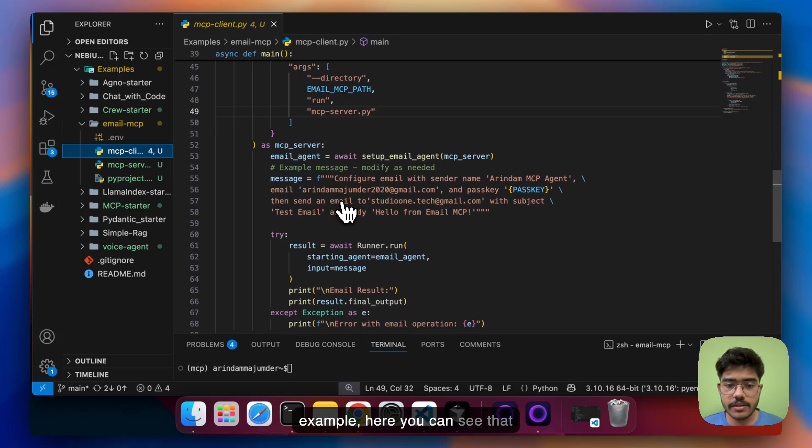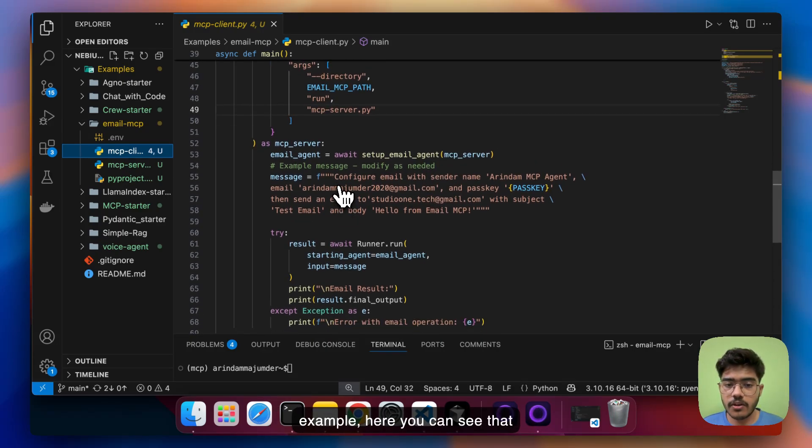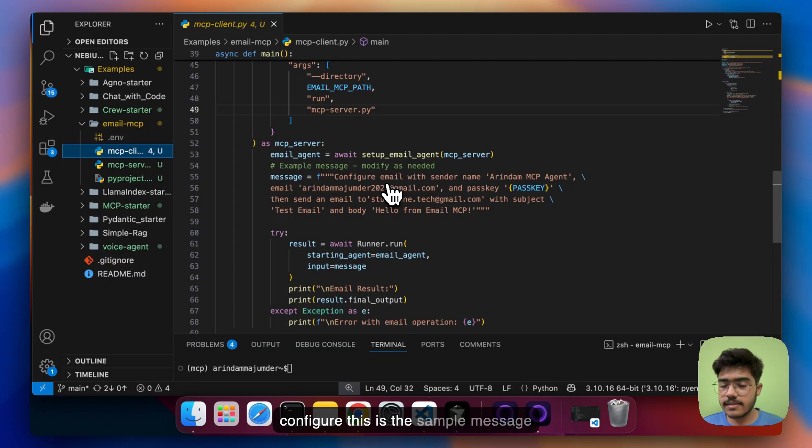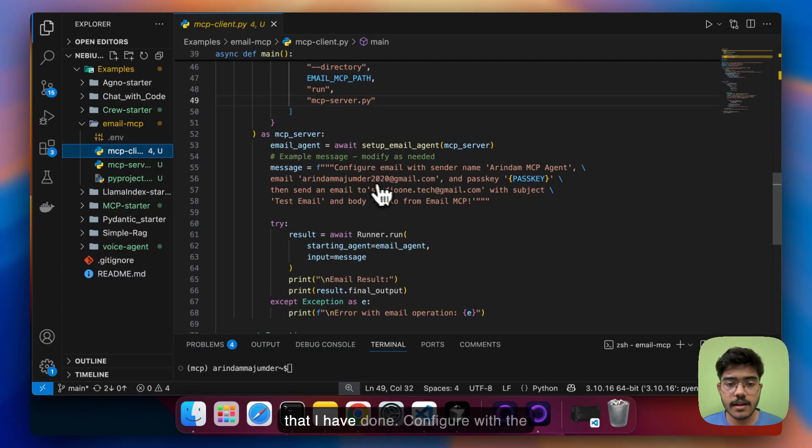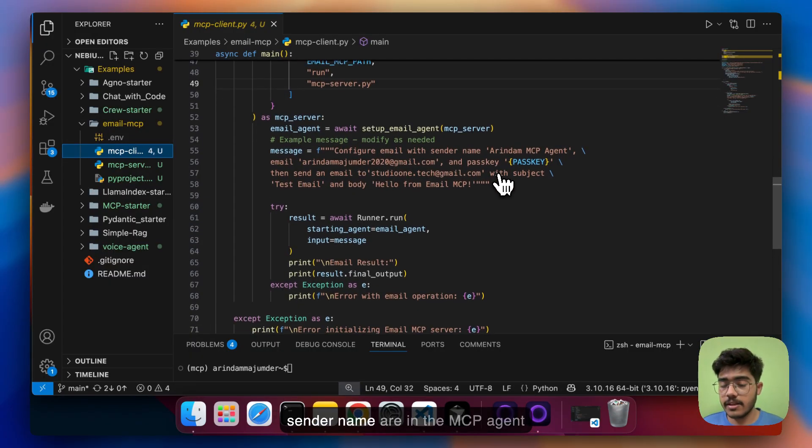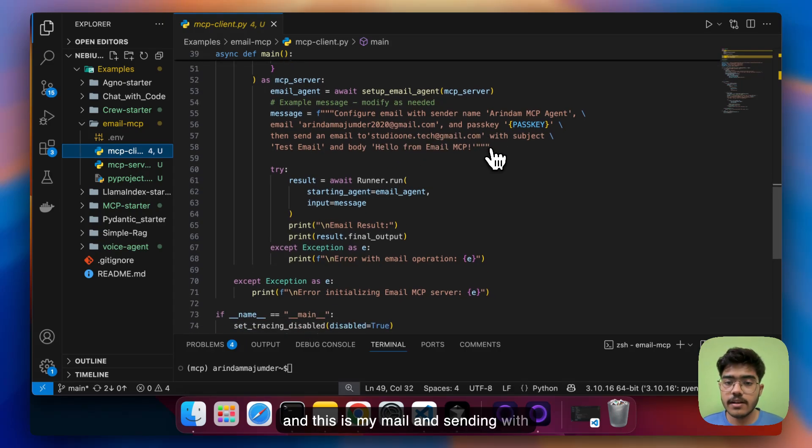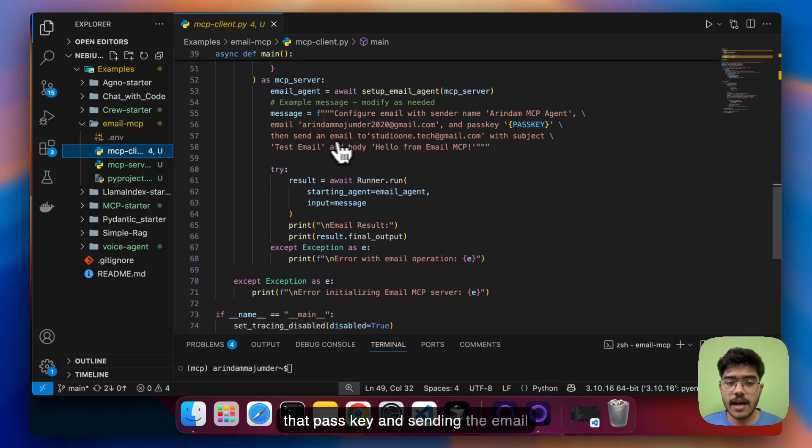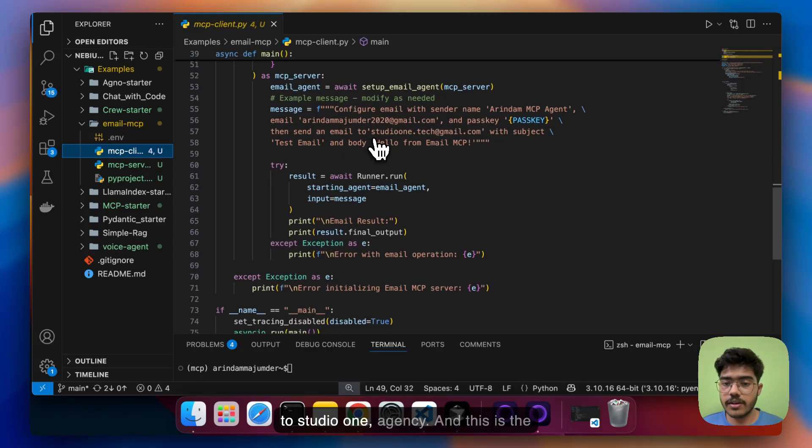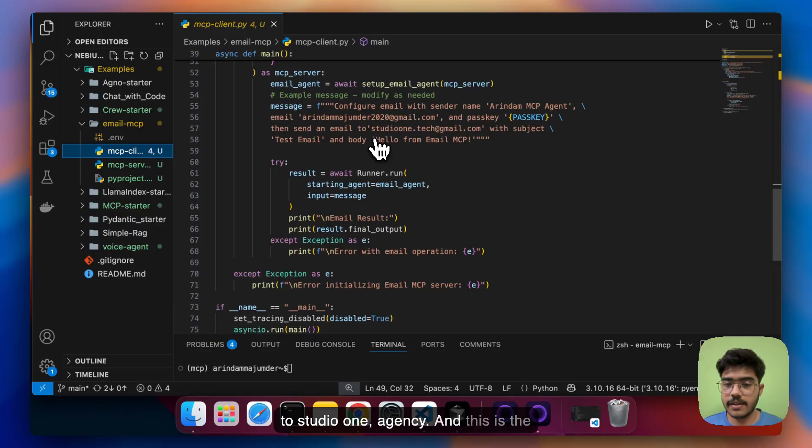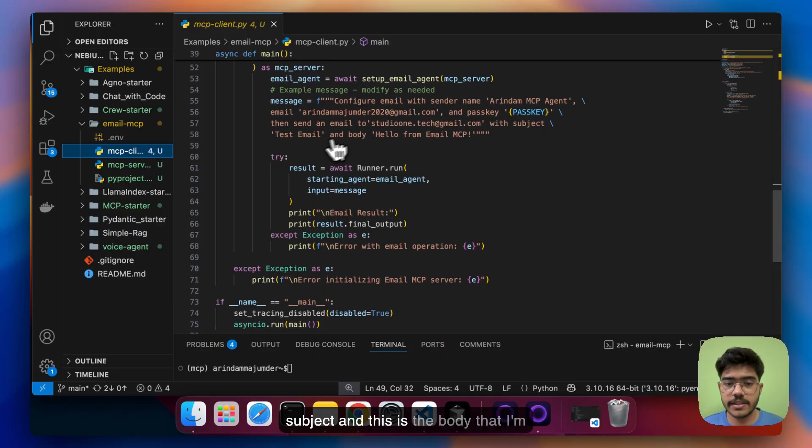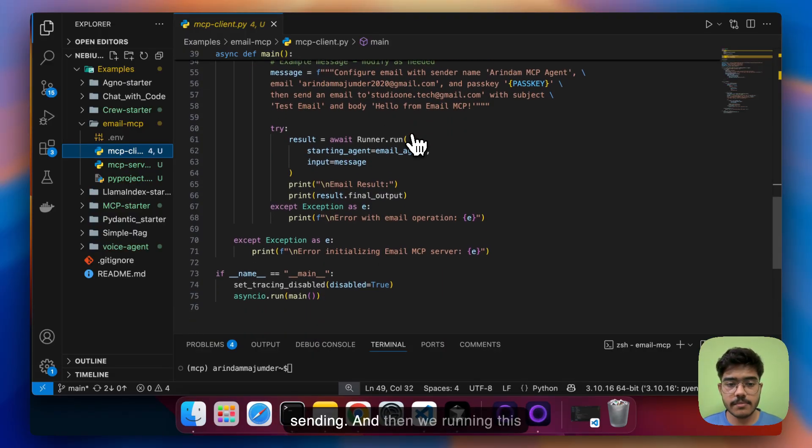So for example here you can see that configure this is the sample message that I have done configure with the sender name Arindam the MCP agent and this is my mail and sending with that pass key and sending the email to studio one which is my agency and this is the subject and this is the body that I'm sending.